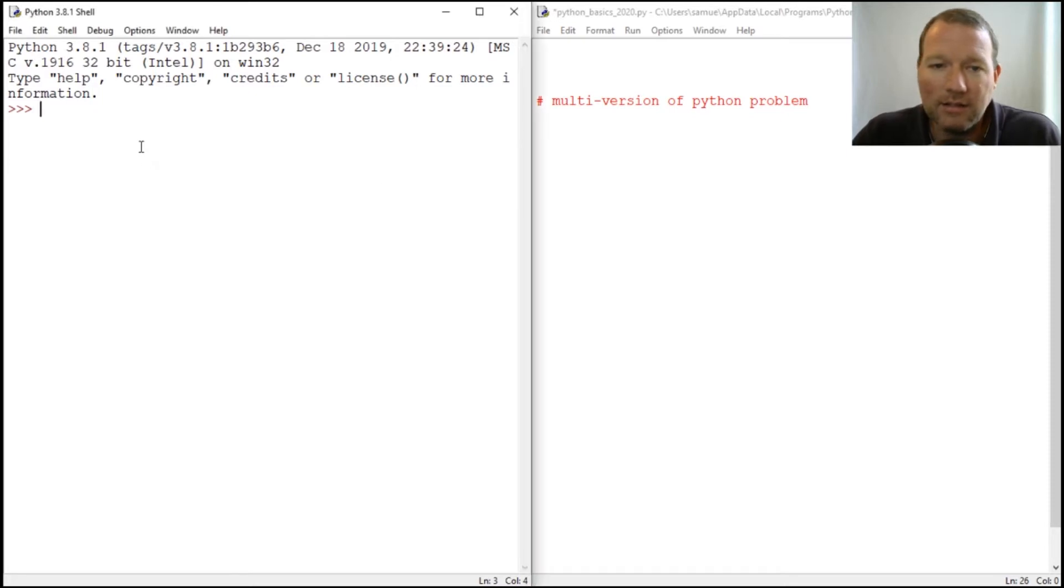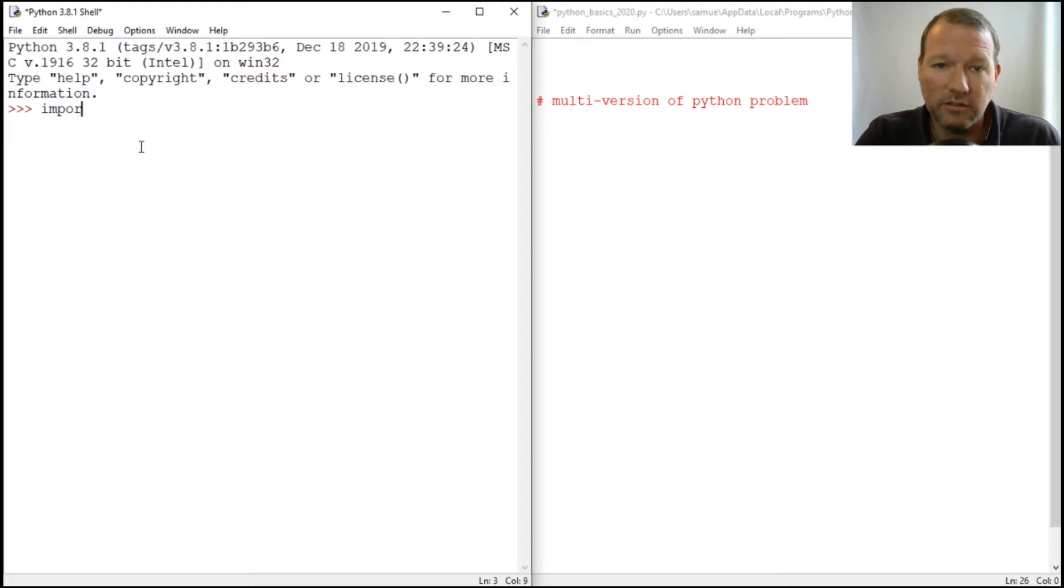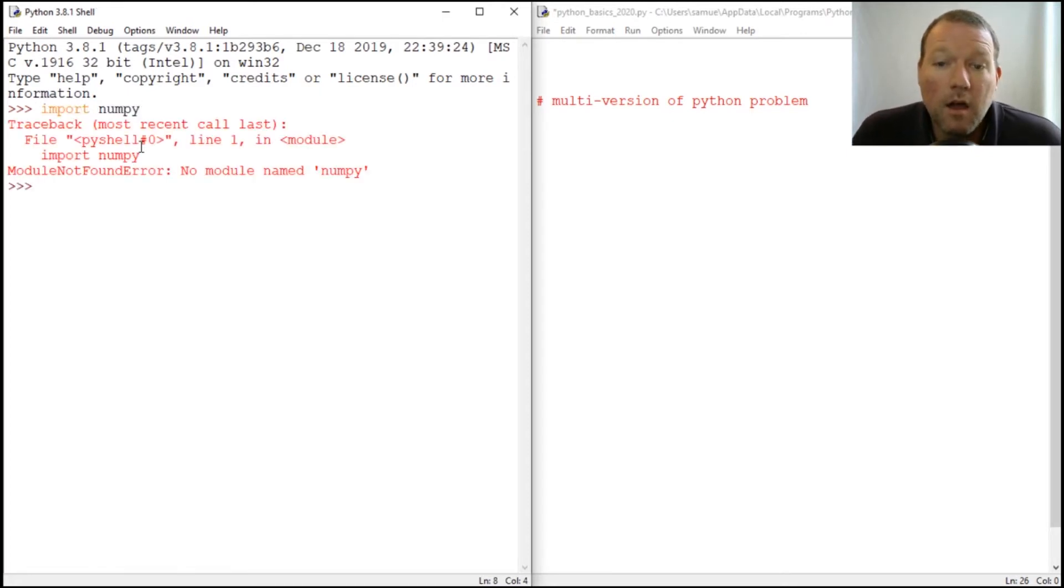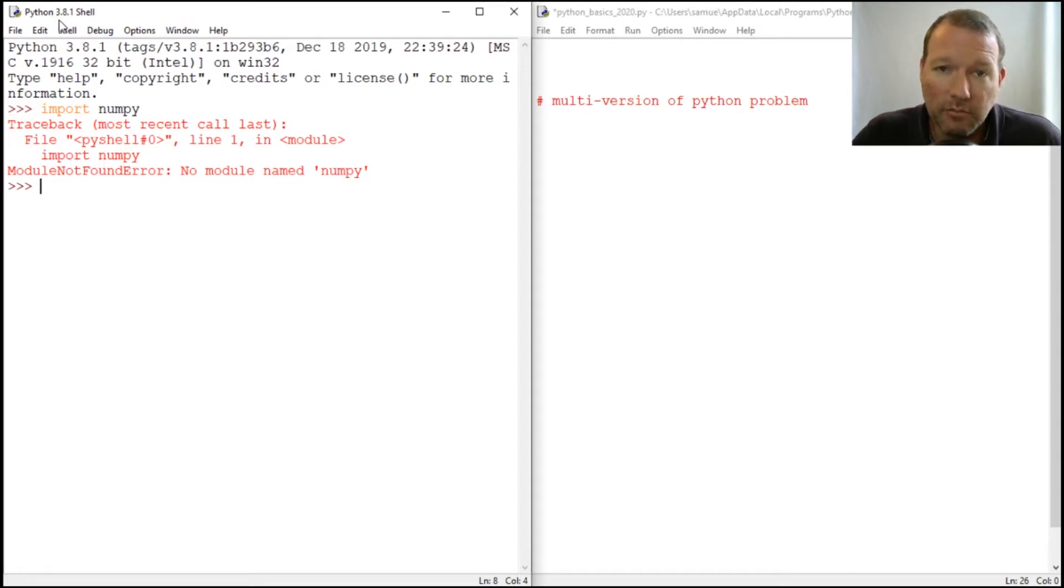All right, let's say we need to be picking back up with our numpy series. Let's just look at this import numpy. Module numpy doesn't exist, so we need to dig into this and this is our new version of 3.8.1.